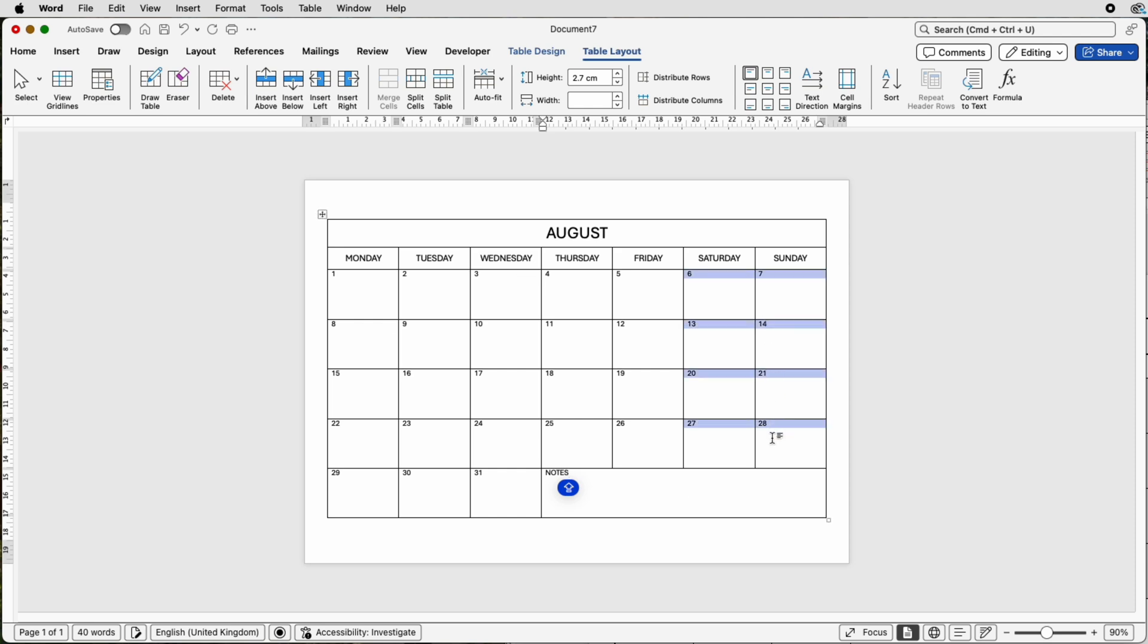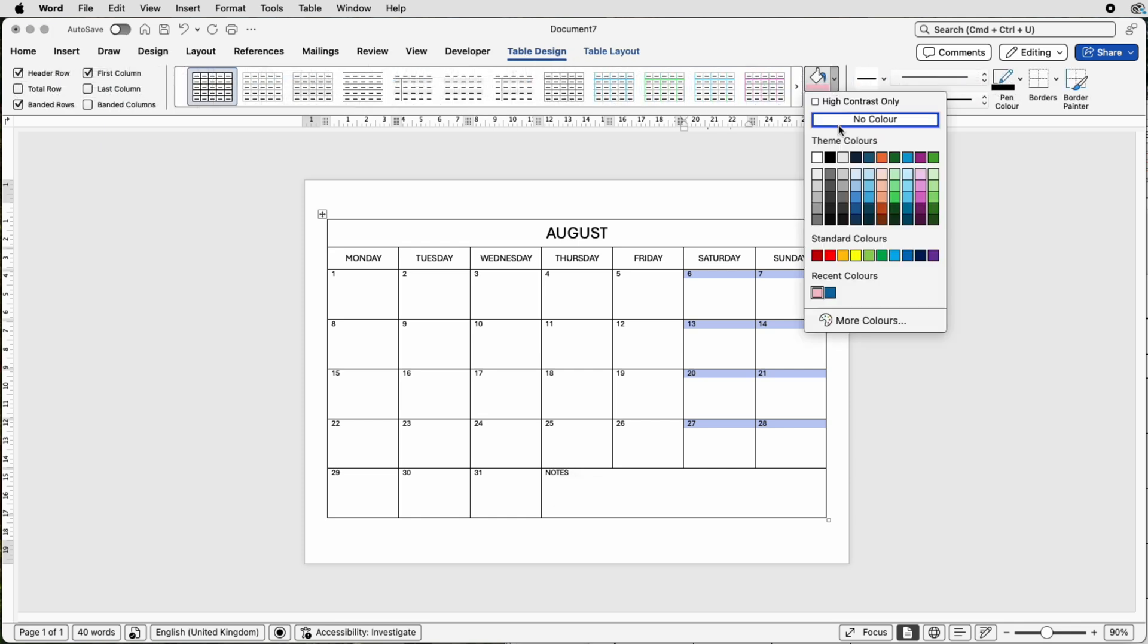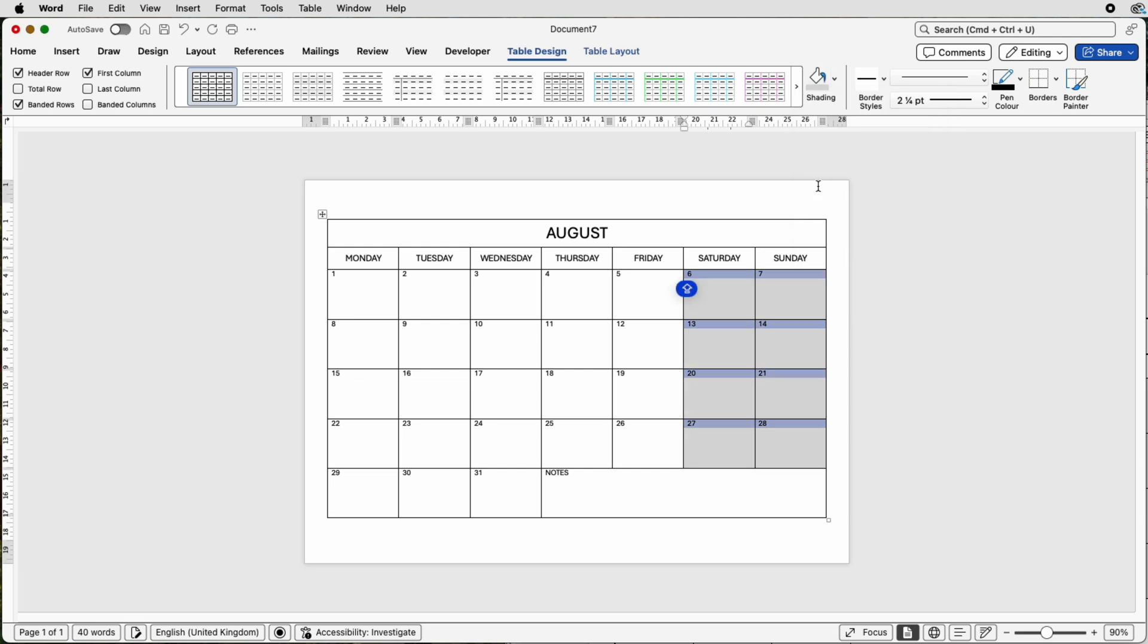We can also select these cells, which are the weekends, weekend days. Go to table design, go to shading, and then you can select any color of your choice. I'm just going to choose a light grey.